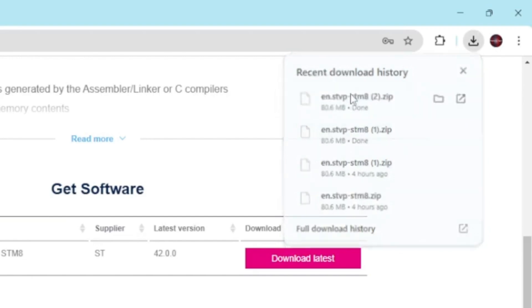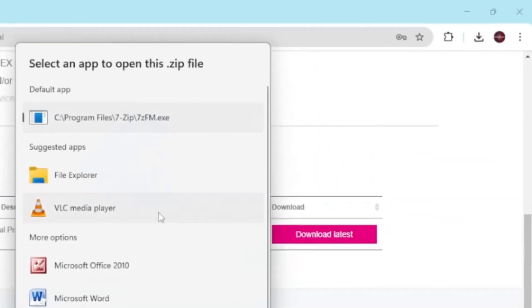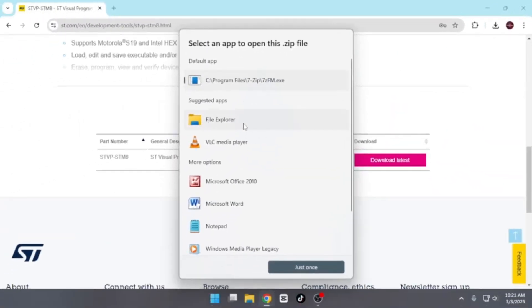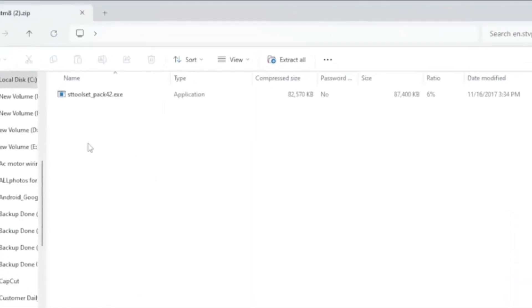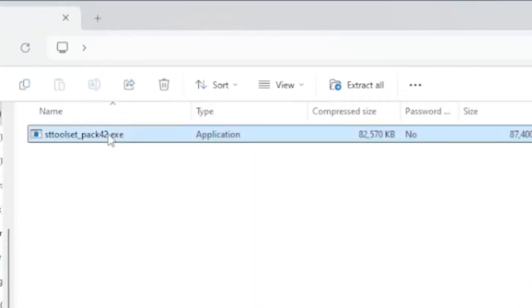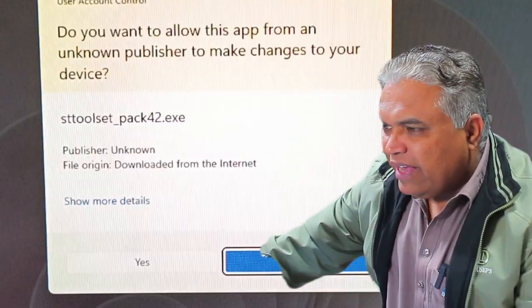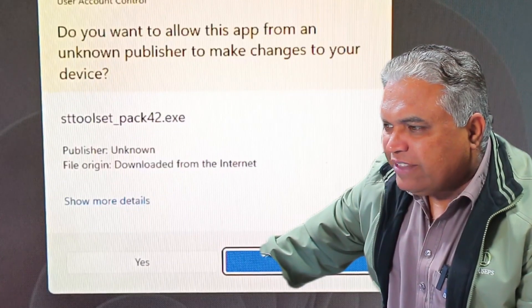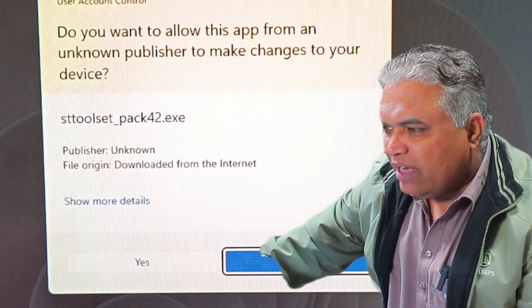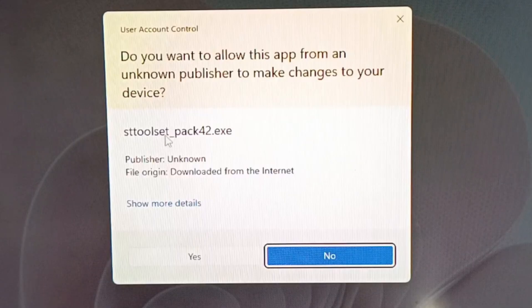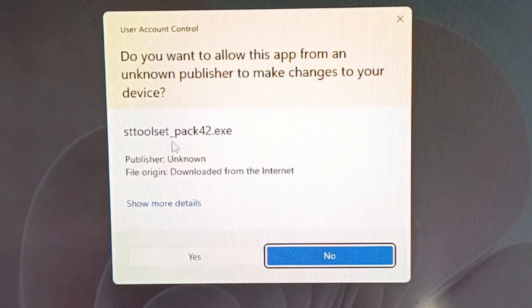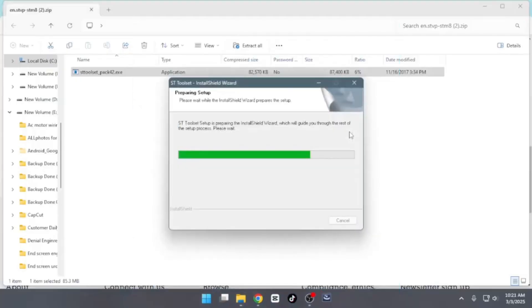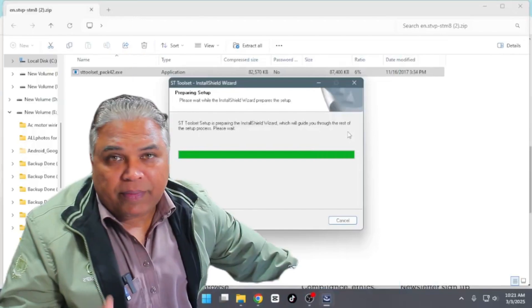Click on the .zip file, and you'll see options asking which program you'd like to use to open it. Choose File Explorer to open the file. Once opened, you'll find a folder named STTools Pack. Double-click this folder, and a prompt will appear stating that the publisher is unknown. Despite this, the software is trustworthy, so grant the necessary permissions by clicking Yes to proceed with the installation.